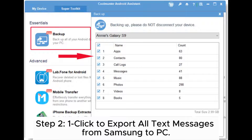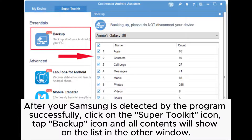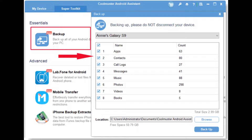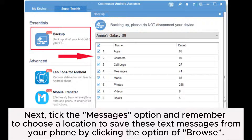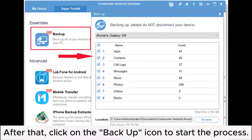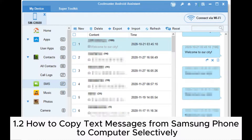Step 2: One click to export all text messages from Samsung to PC. After your Samsung is detected by the program successfully, click on the Super Toolkit icon, tap Backup icon and all contents will show on the list in the other window. Next, tick the Messages option and remember to choose a location to save these text messages from your phone by clicking the option of Browse. After that, click on the Backup icon to start the process.